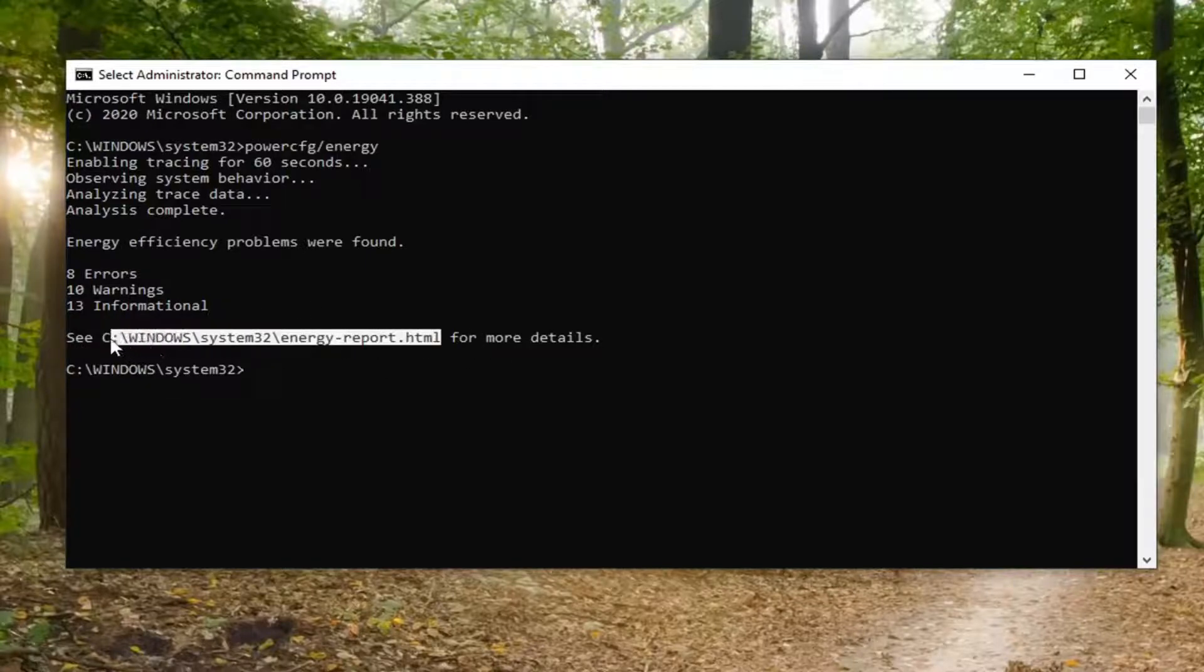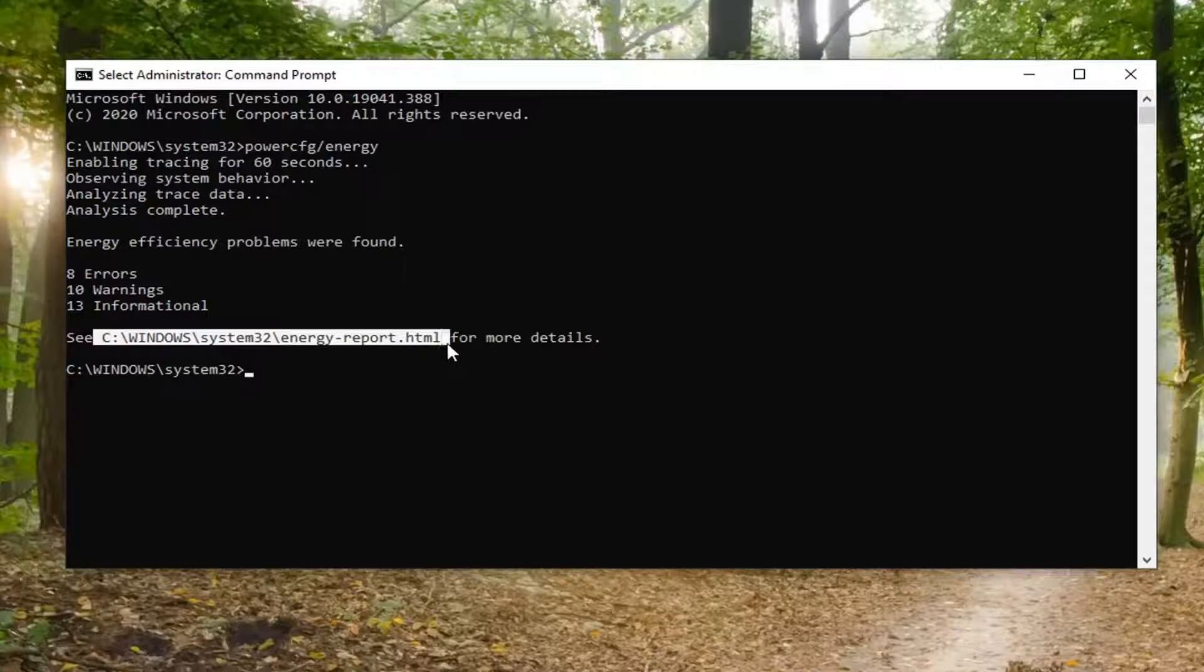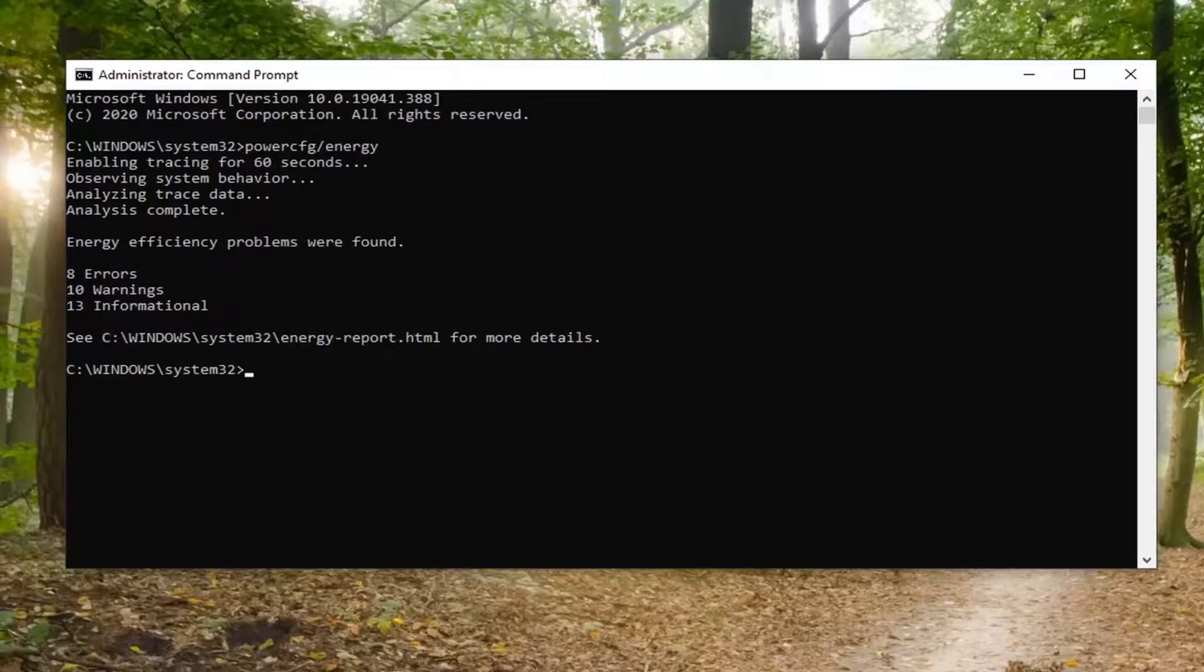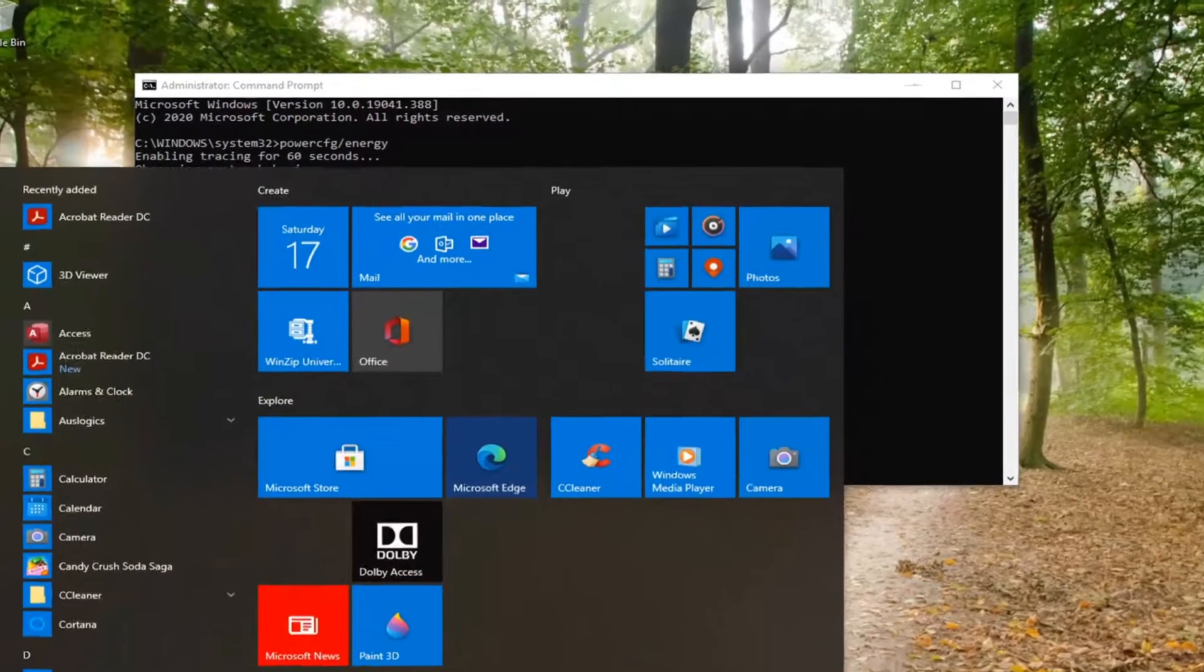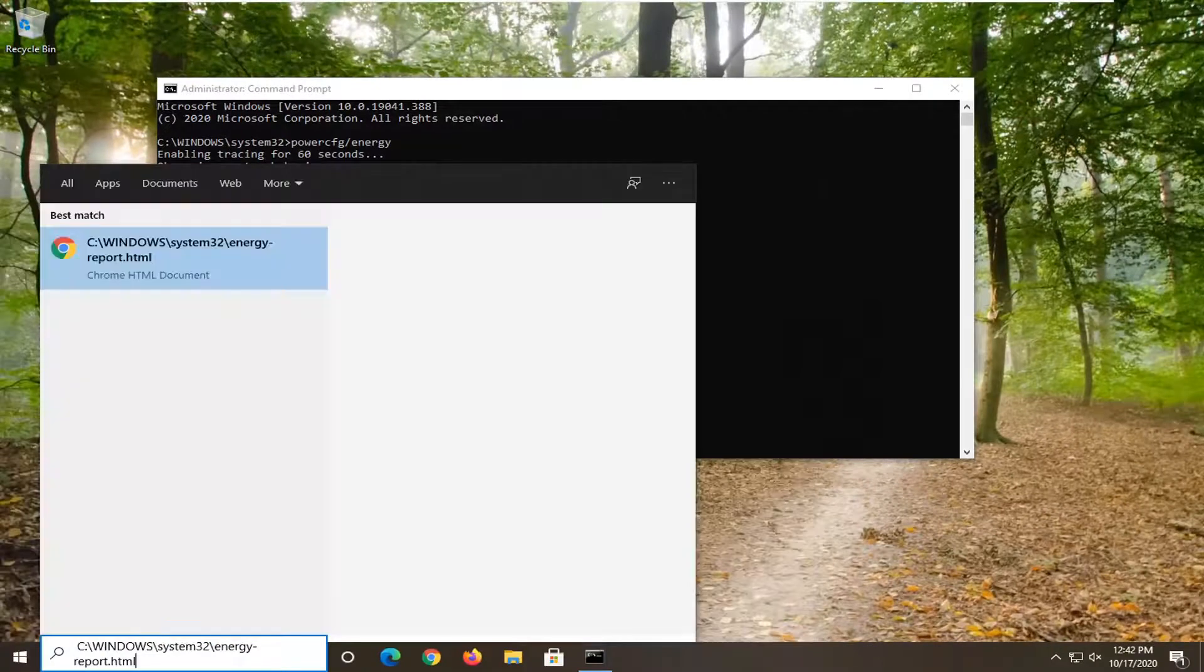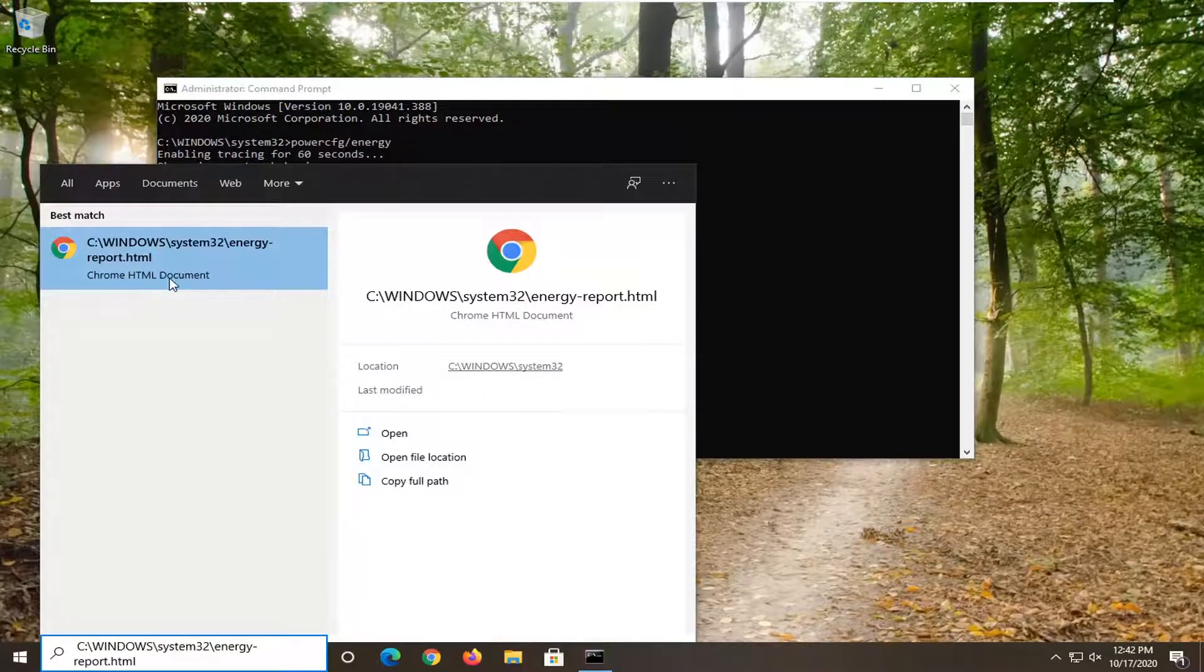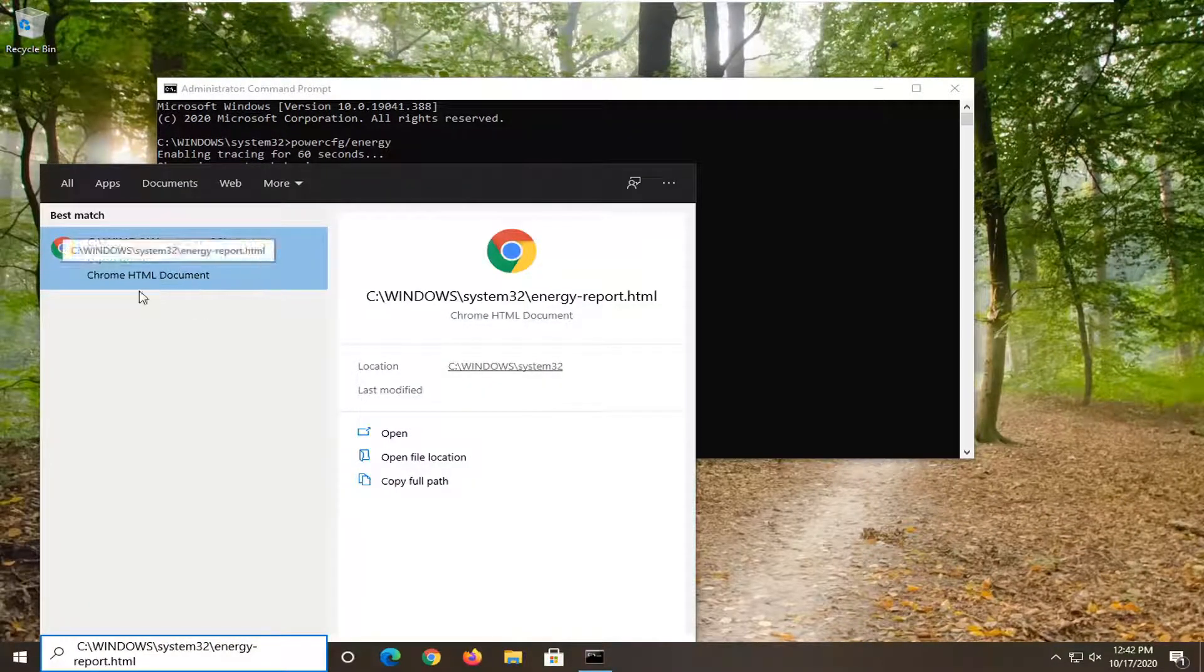I'm just going to copy this path, and I'm going to tap Control-C on my keyboard to copy that. And then I'm going to go to the Start menu, and I'm just going to go ahead and paste it right in. It's going to open up a Chrome HTML document.